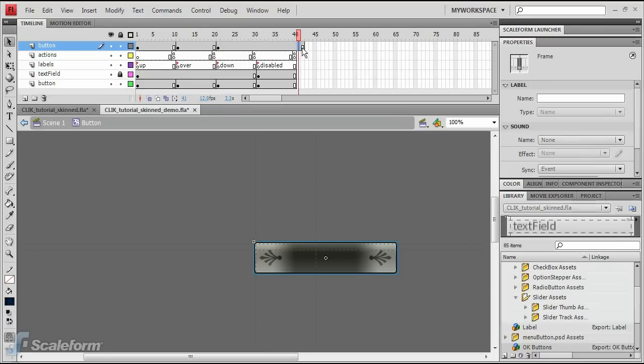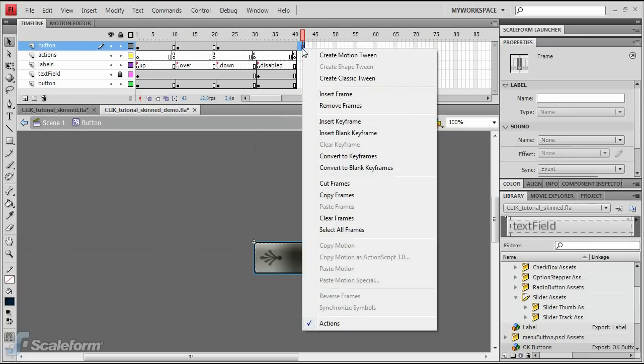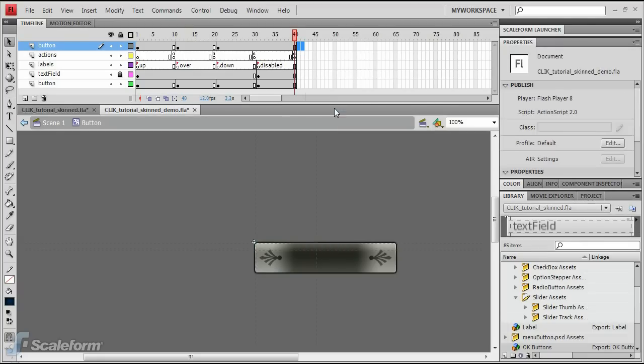Select the two empty frames that were left behind and hanging out past the end of the button component's frames by shift-clicking them. Right-click while over the selected frames and choose Remove frames to delete them.